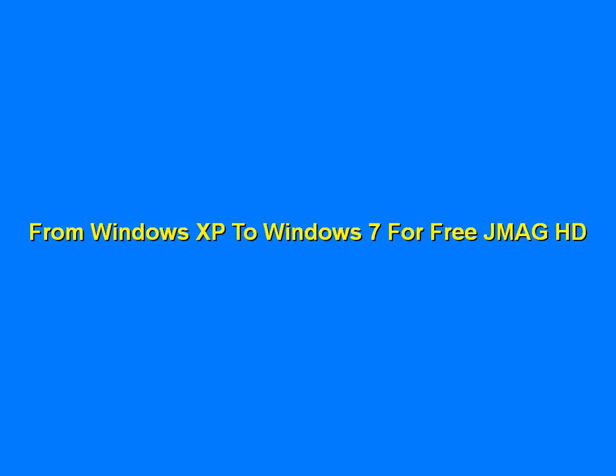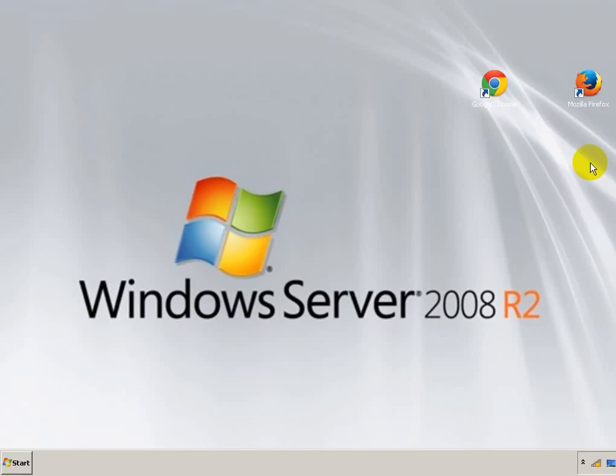Hey guys, what is going on? JmykHD here, bringing you a tutorial on how to make a Windows XP machine look for free like Windows 7.